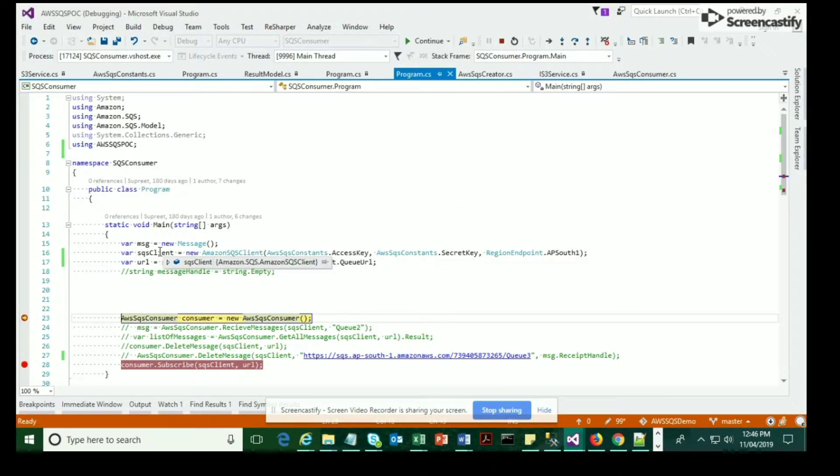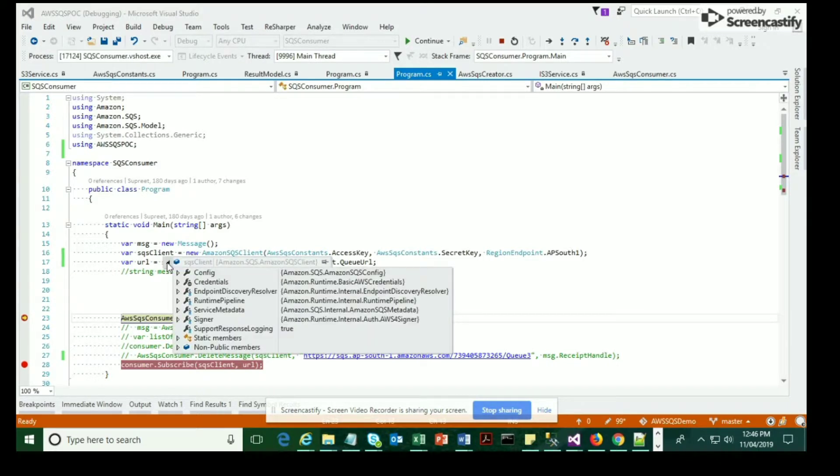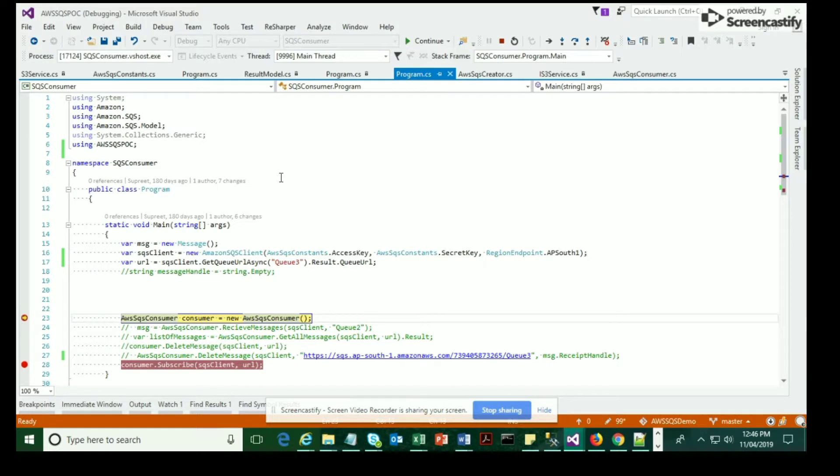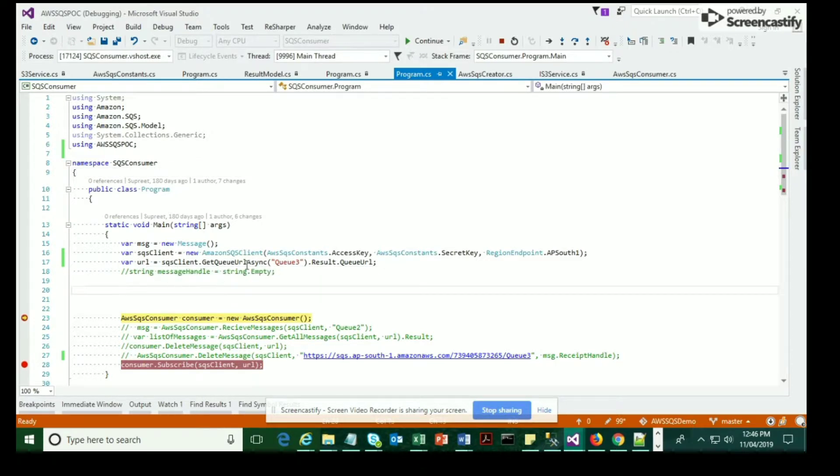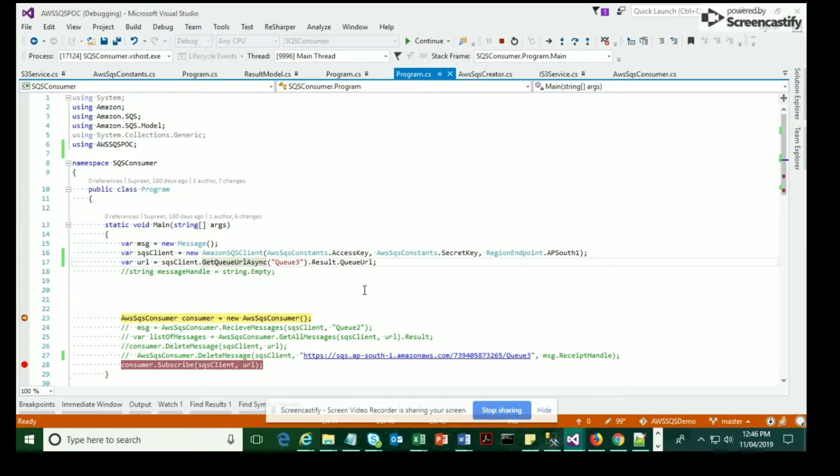So now we have run the code and we have received the queue URL. From there we're going to move towards the next debug point, where we have a method to subscribe to the SQS message. Let's see how it works.